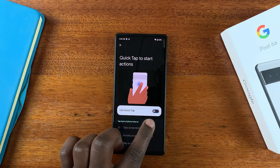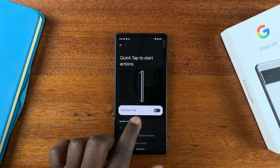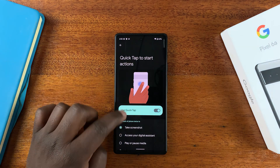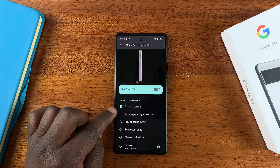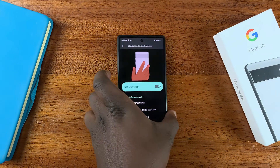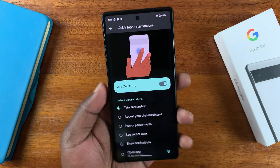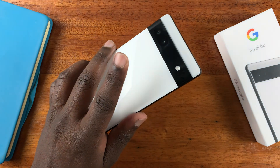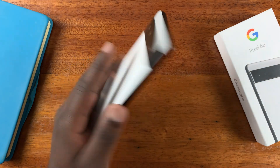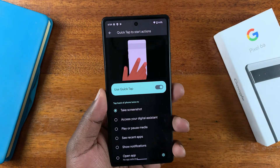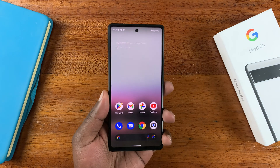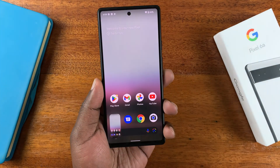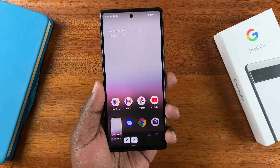On this page, you can now enable Use Quick Tap. First of all, enable it, and as you can see, by default it takes a screenshot. So now if I double tap on the back of the phone, it takes a screenshot, as you can see.